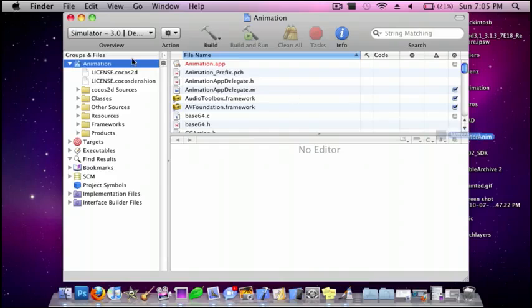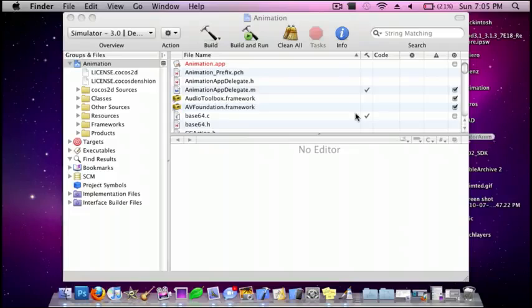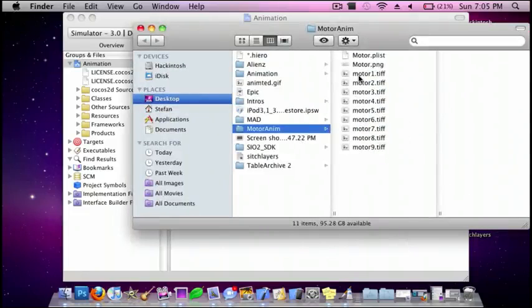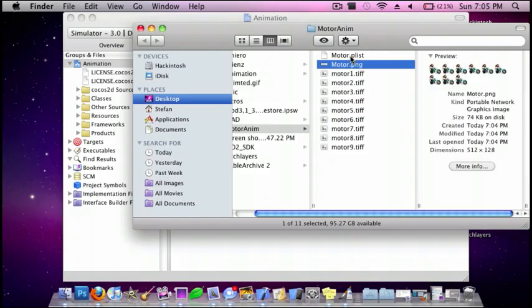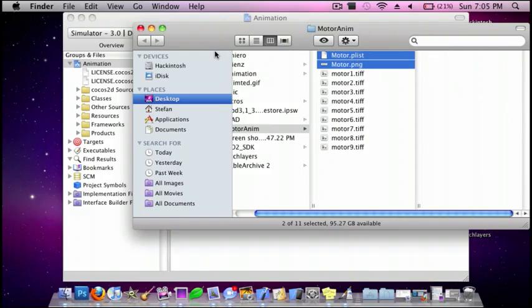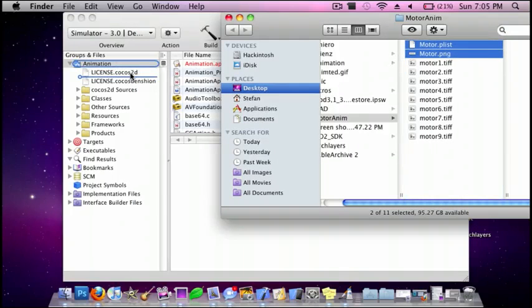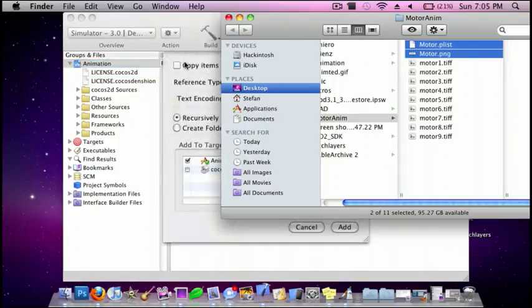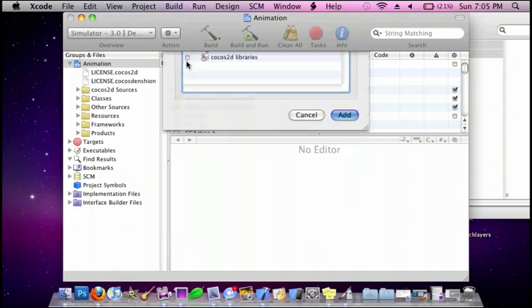So, first you want to drag in all of your files. All you need to do is drag in Motor.plist, and then also Motor.png. I'm going to check mark this box and press Add.